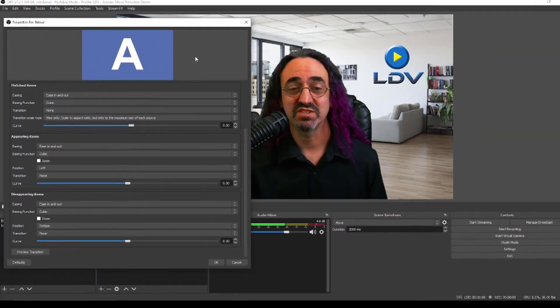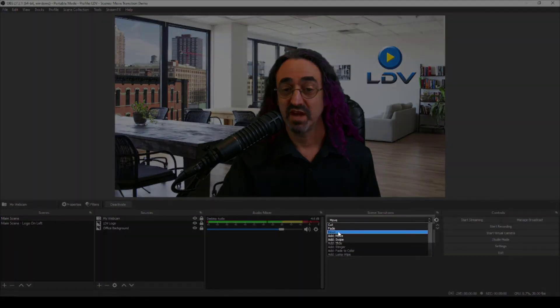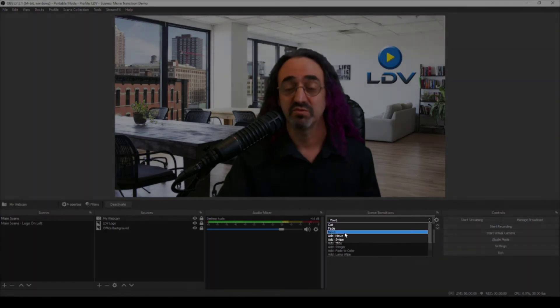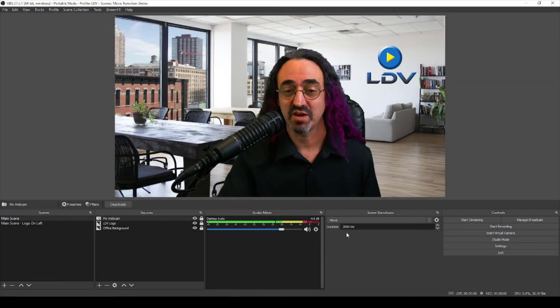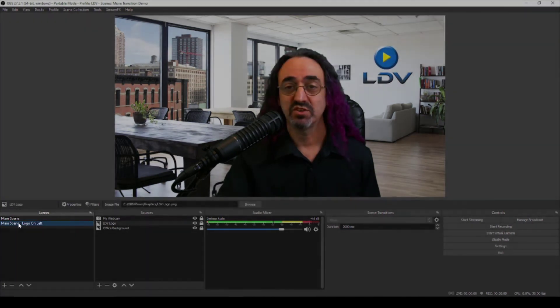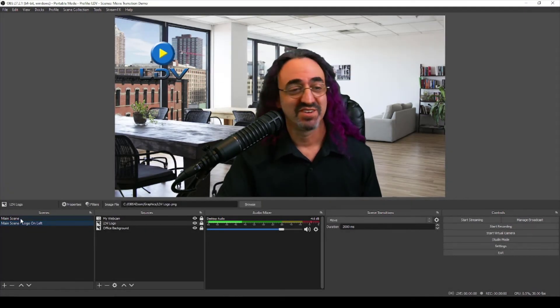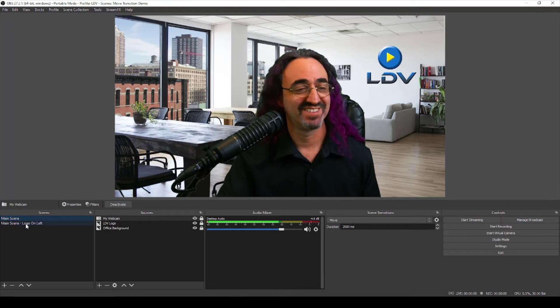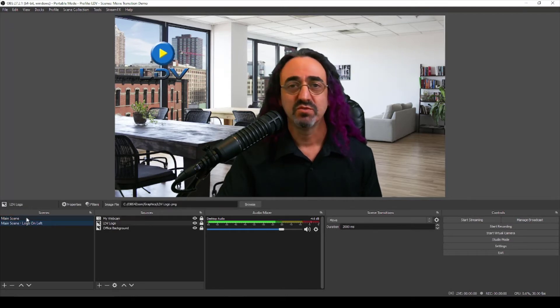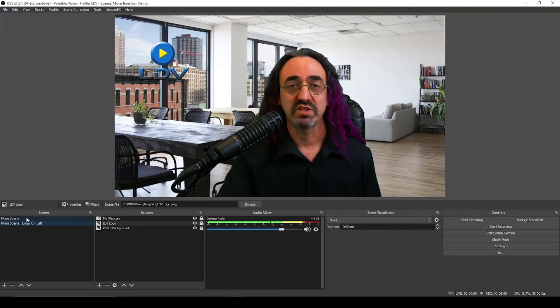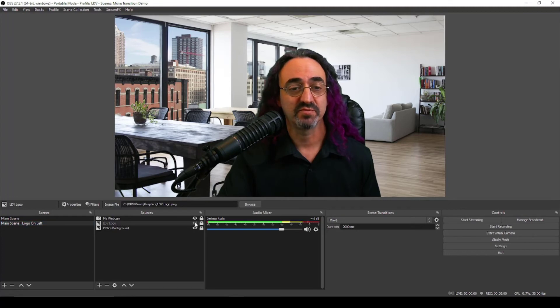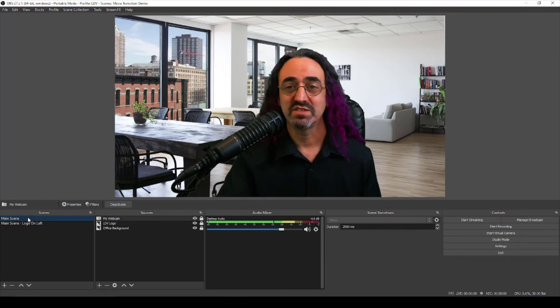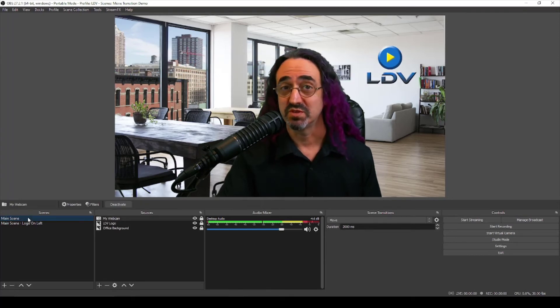So let's see how it works with our scene. We can close our settings and set up. Now we have a new transition, we have move, we just added it, we created it, now it's our option. And when we switch from main scene to logo on left, our logo moves from the left to the right. Now we also created a disappearing and appearing, so let's try that. Let's just get rid of our logo or just turn it off for now on logo on left.